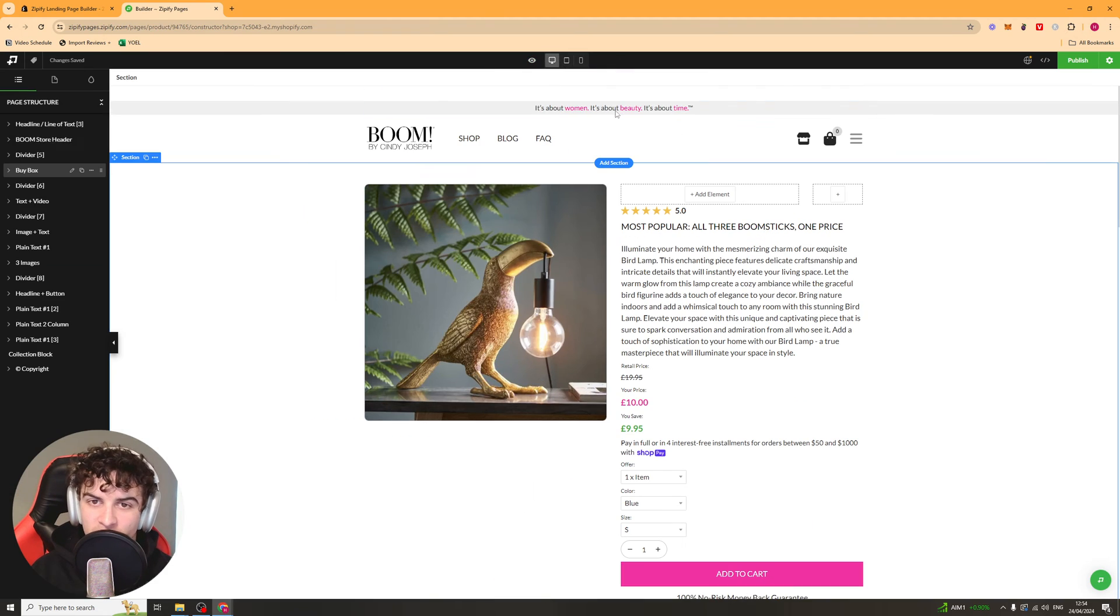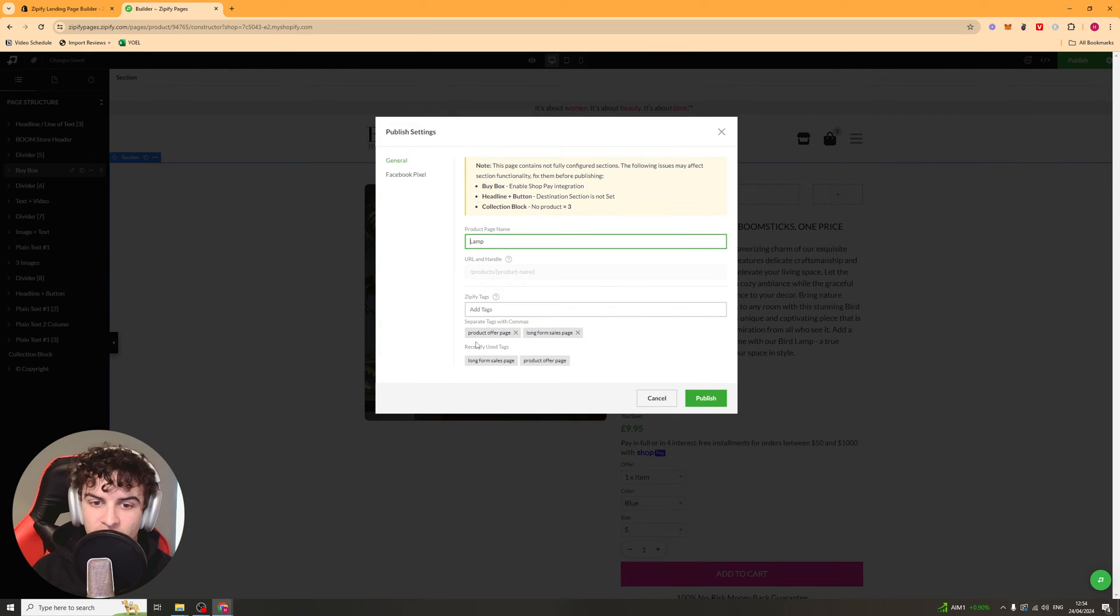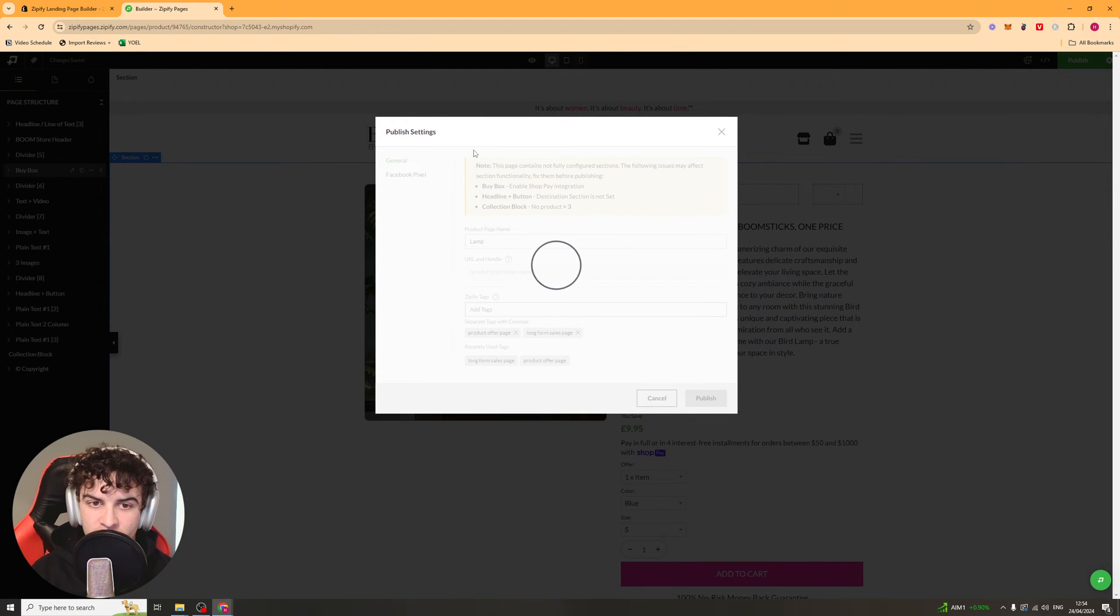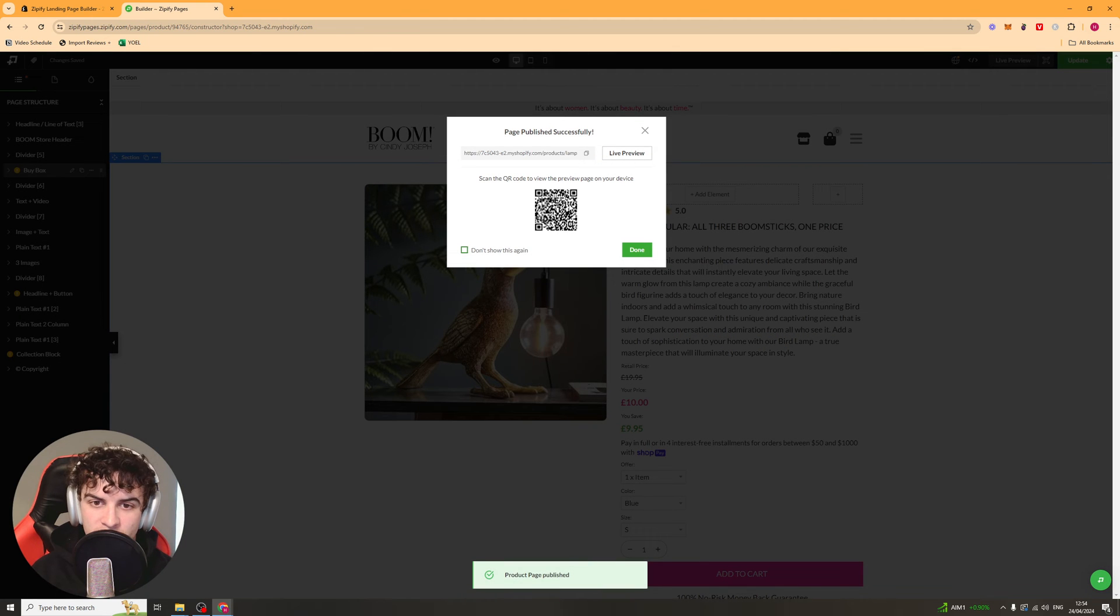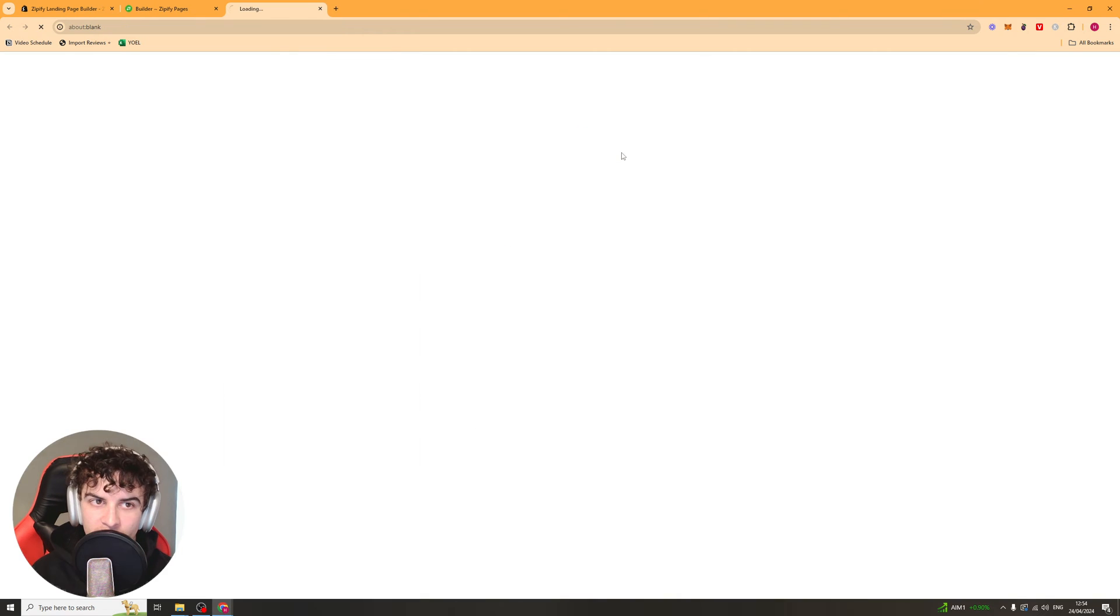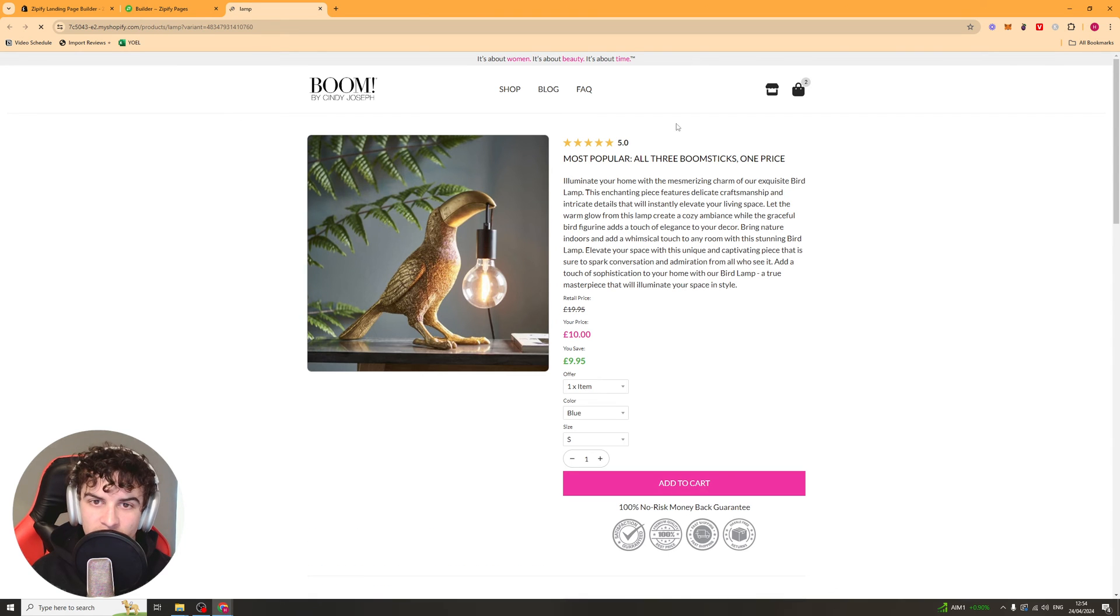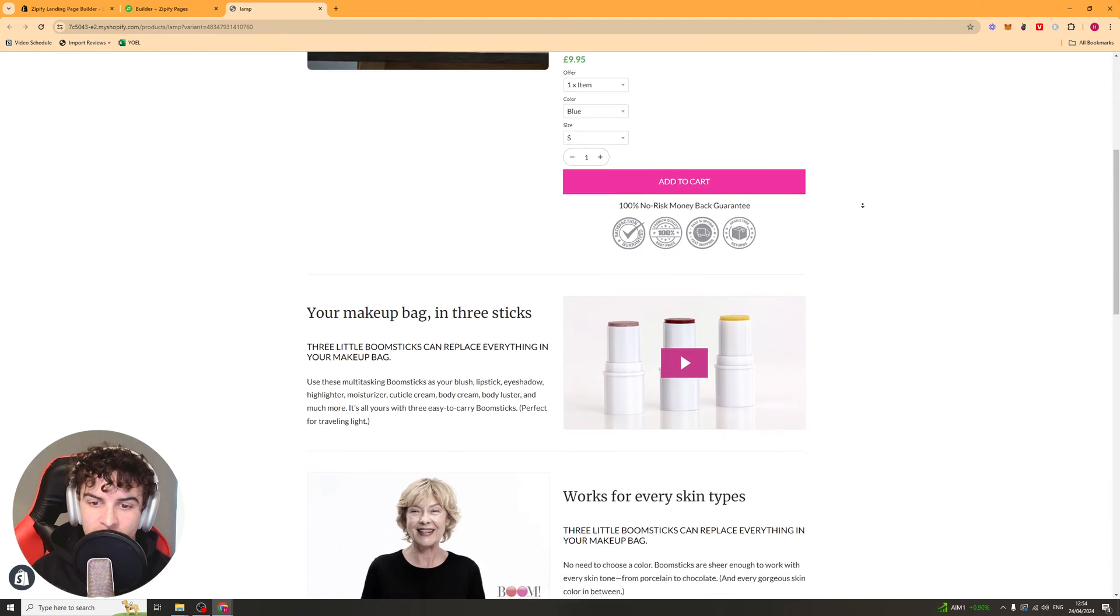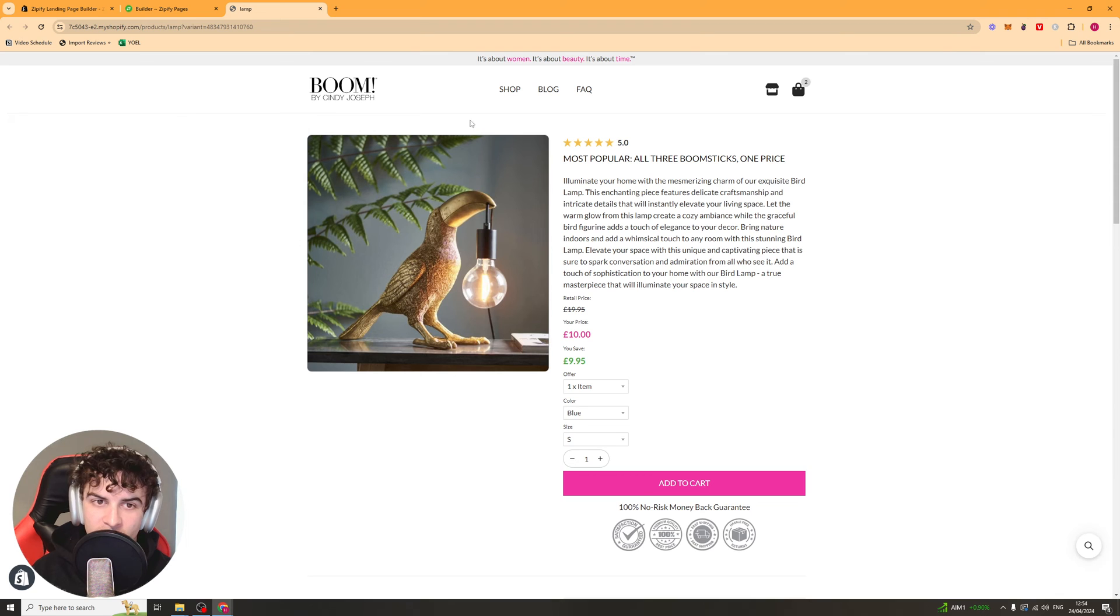Once you're happy with it, you can go ahead to the top and you can click on the publish button here. And you can just publish. And that should publish it to your store. So you can go ahead and now live view it. And it should be ready to go on your store. You can see, here we go. The product page is completely ready, just like that.